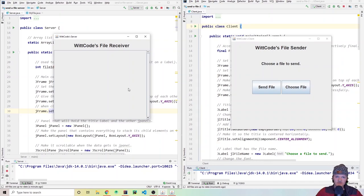Hey everyone and welcome to WitCode. In this video I'm going to be showing you how to send a file and download files using Java, specifically Java sockets.